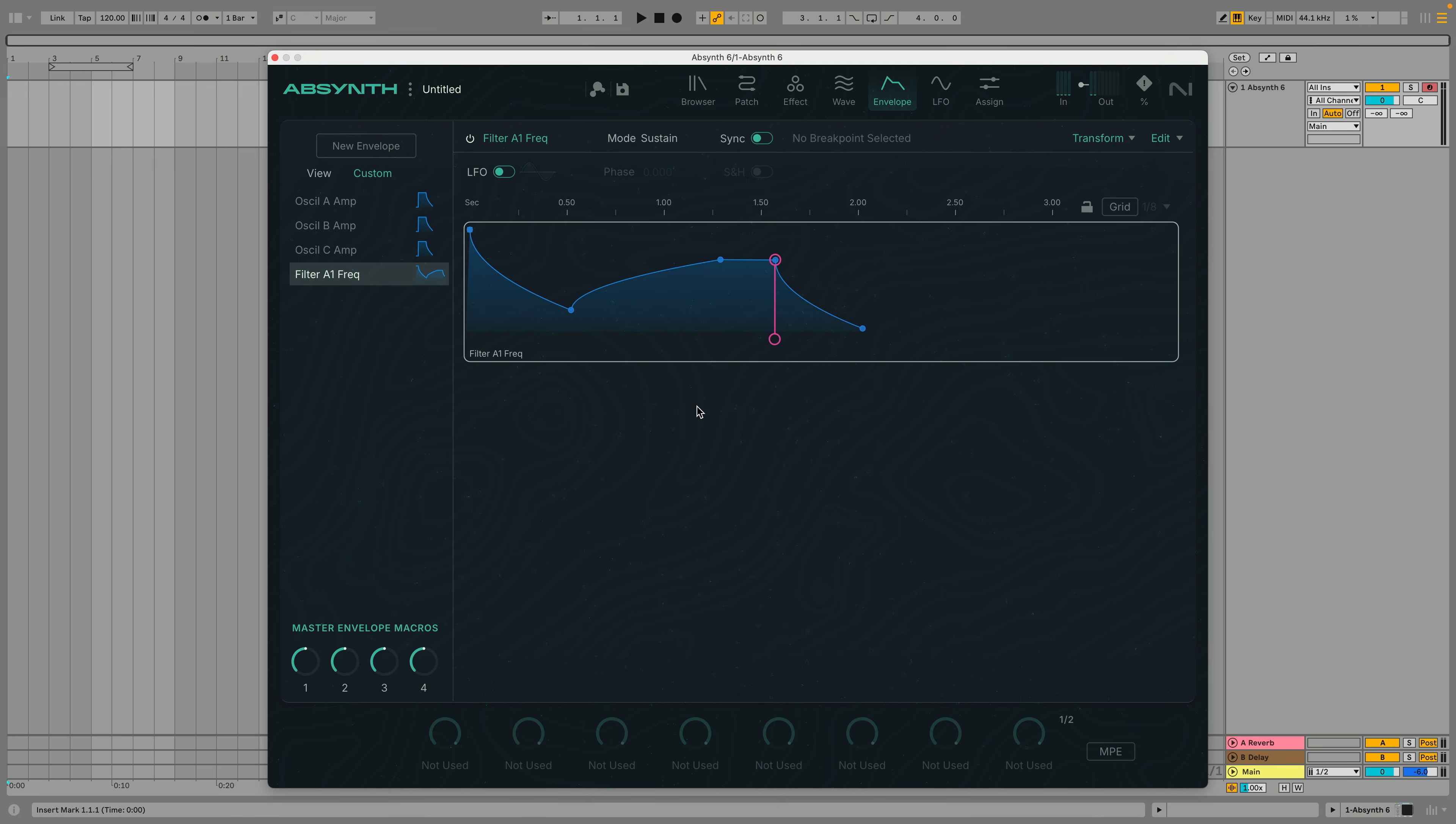When the Grid button is clicked, a grid with host sync tempo divisions set by the parameter to its right will appear. When breakpoints are moved near to the grid, they will snap to it.